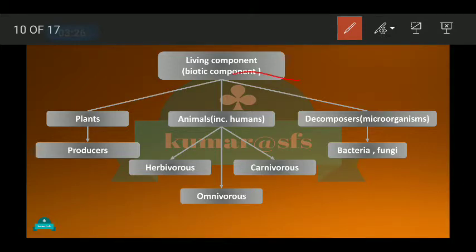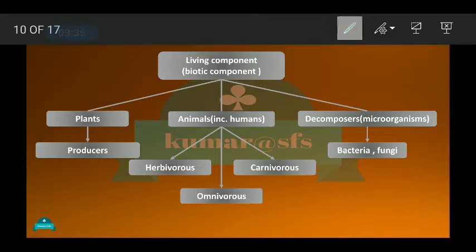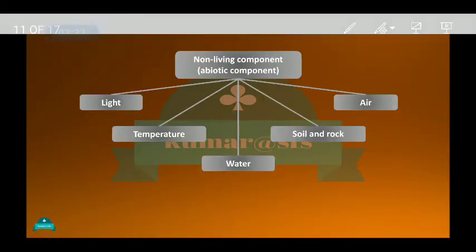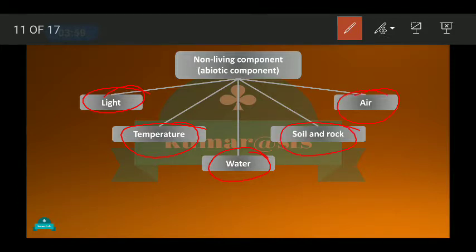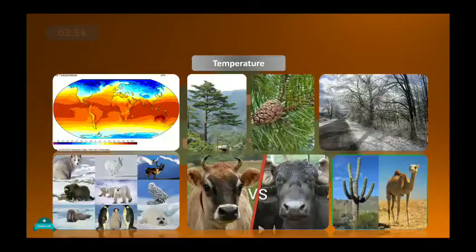Today we are going to discuss the non-living components of a habitat. What are they? The non-living components of a habitat include light, temperature, water, soil and rock, and air. We will discuss each of these in detail in today's class.